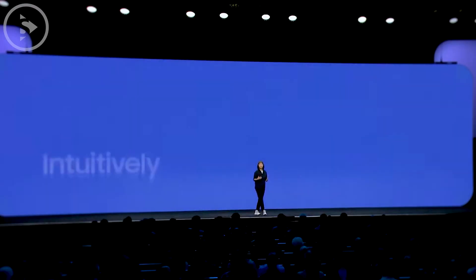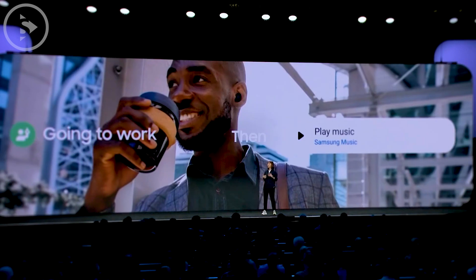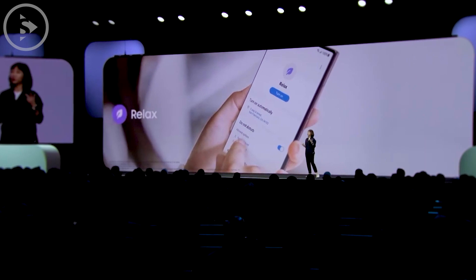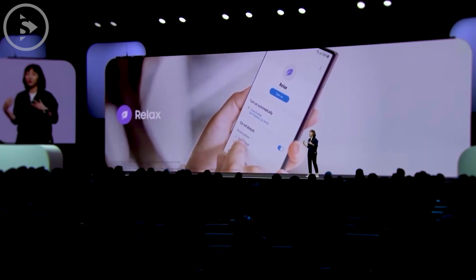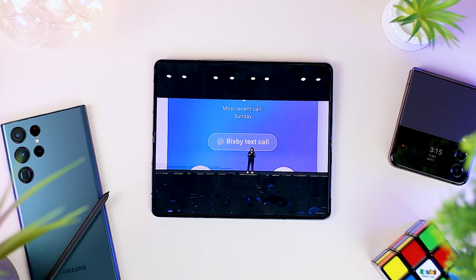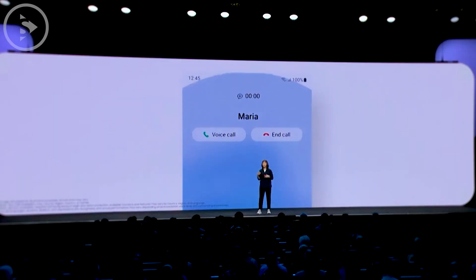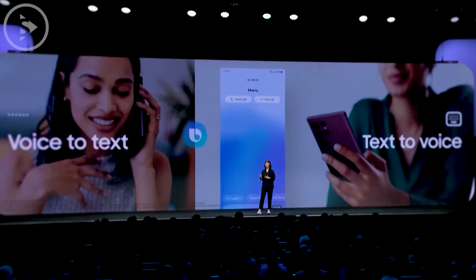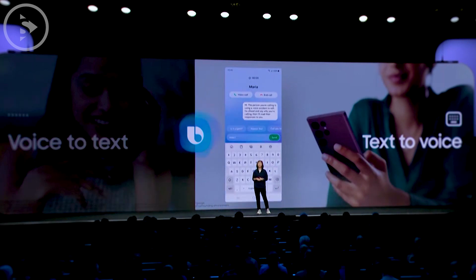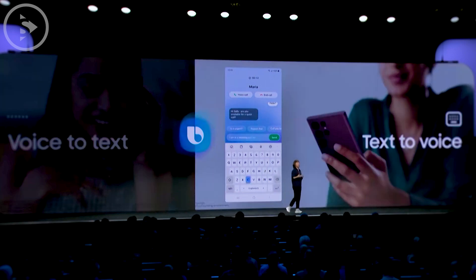In this event, Samsung explained a little about the mode feature in Bixby Routine. This feature reminds us of the Focus feature in iOS that can directly sync with the lock screen display. Samsung also explained about the latest feature called text-to-voice in Bixby, which can directly convert the text that we type into sound. It can be used when we are getting a phone call but can't pick up the phone and talk directly.